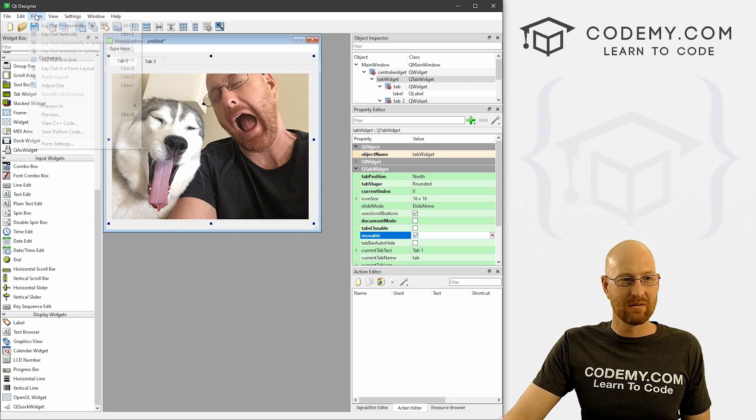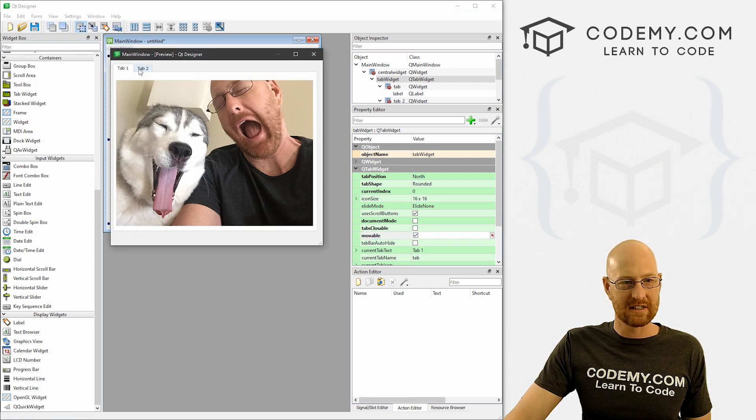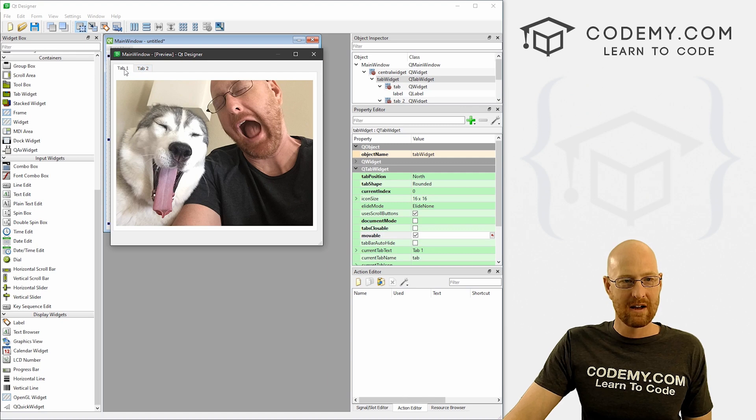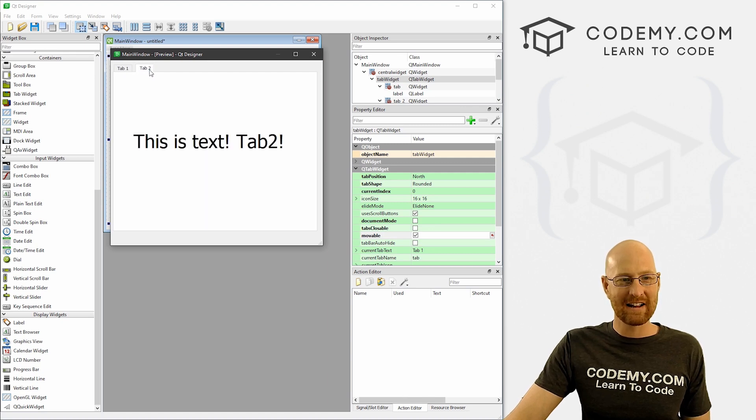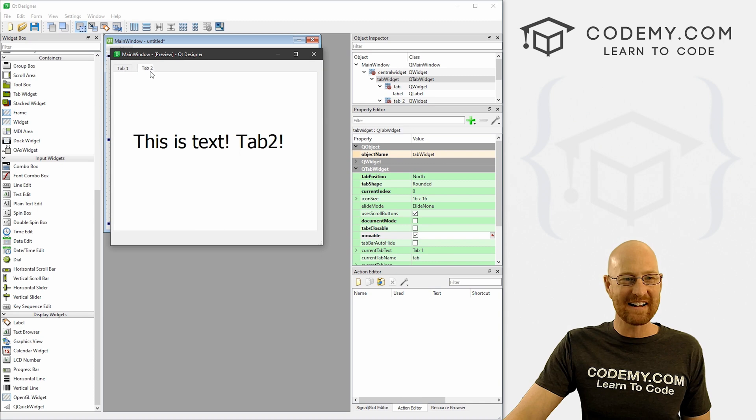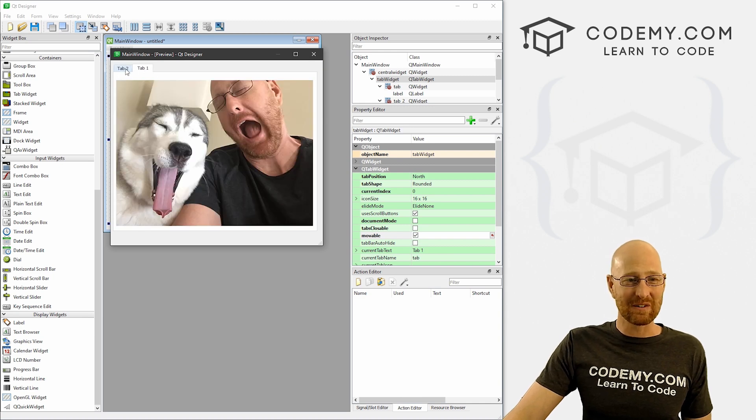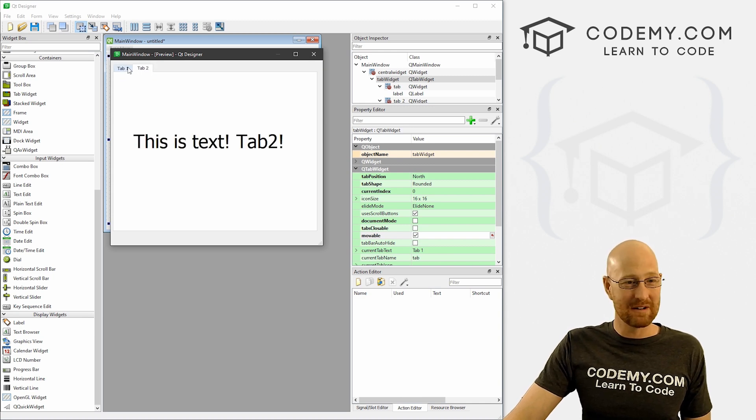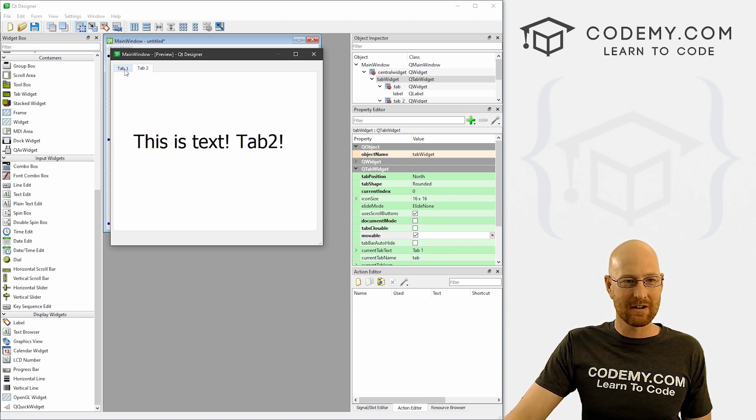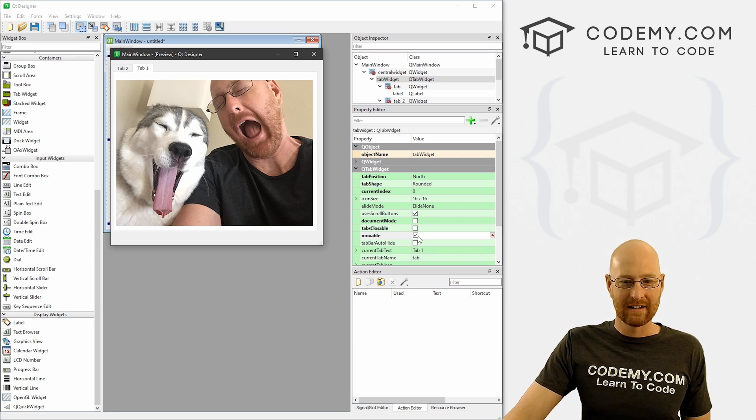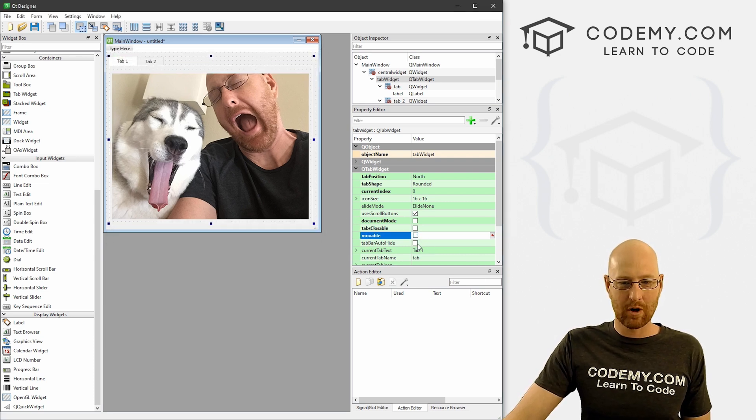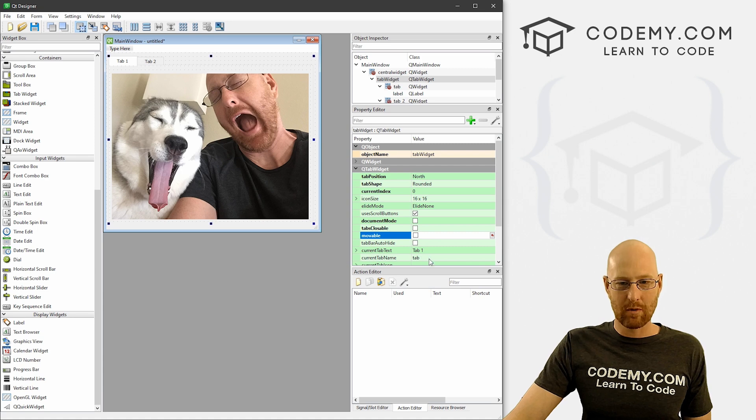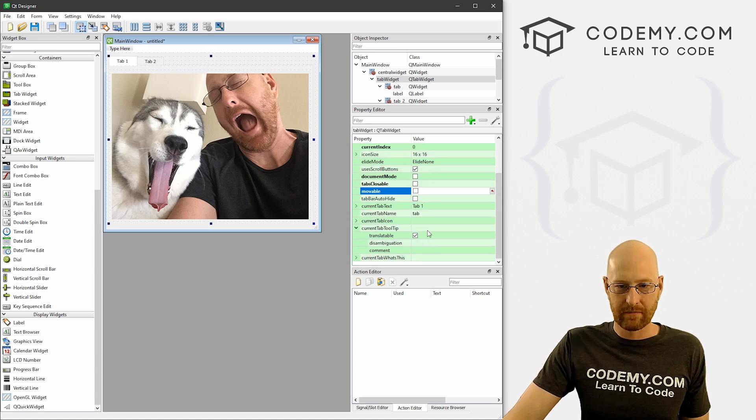Movable is a real fun one. Check this out. Now we can run this or preview it. And now I can grab this, click and drag and they drag and they move around. How cool is that? That's a lot of code you would have to write to do that, but no - just click that little button and now they're completely movable. Very cool and a lot of fun. You have this tab bar auto hide - we don't have a tab bar though.